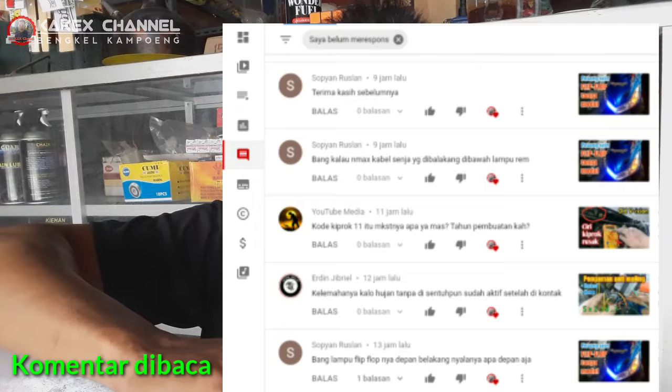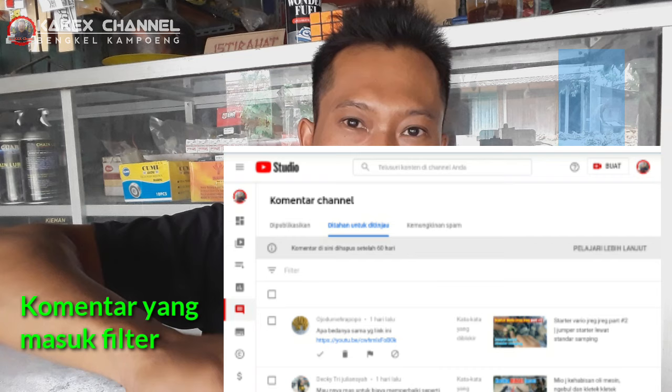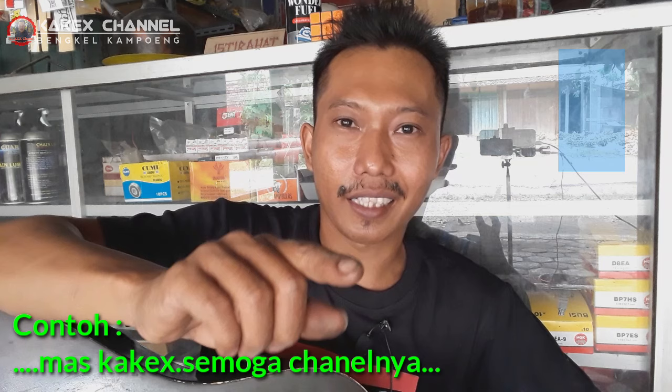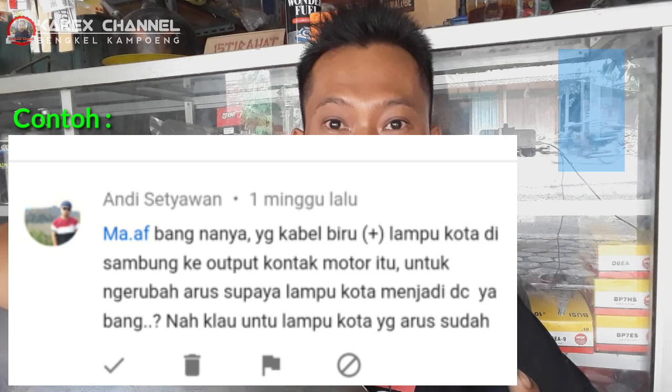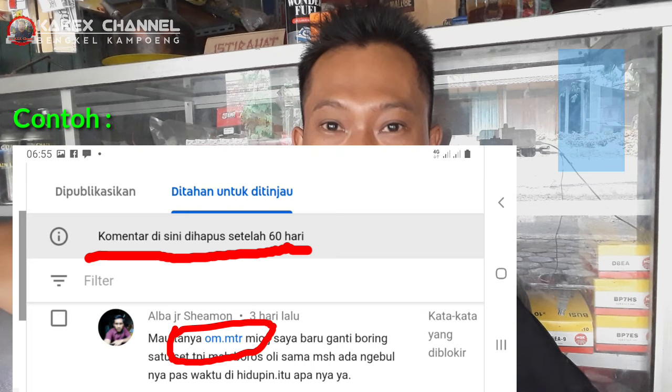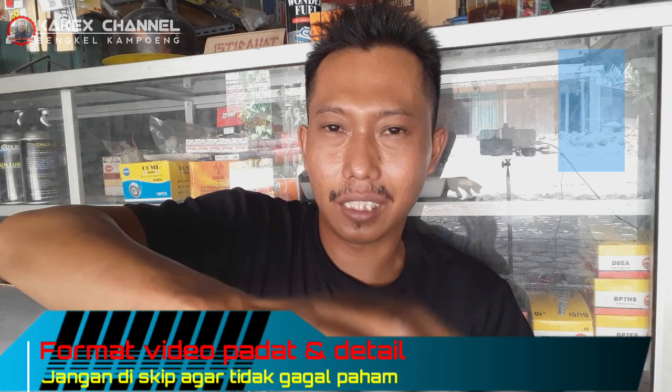Perlu teman-teman ketahui bahwa tidak semua komentar bisa saya baca karena sebagian masuk ke spam atau filter. Kenapa bisa seperti itu? Pertama, mungkin karena komentar berisi link. Atau mungkin tanpa sengaja teman-teman menulis sesuatu yang menjadi sebuah link — misalkan 'terima kasih Mas titik' tanpa spasi setelah titik, Google menilai itu sebagai alamat atau situs.